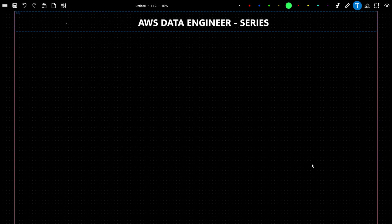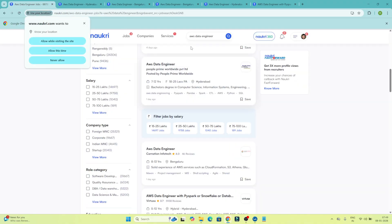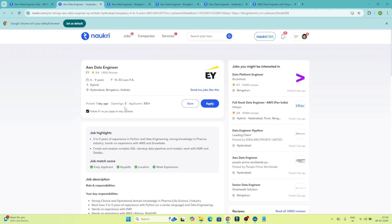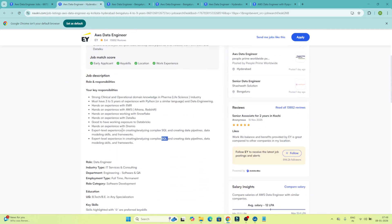What I will do first is go to nokri.com and show you in a job description what skills are generally asked for the AWS Data Engineer role. So I've opened nokri.com and searched for the AWS Data Engineer role. Let's first understand what skills they generally ask. This is one of the companies — EY — and what skills they are looking for as an AWS Data Engineer.